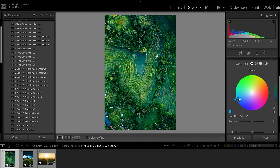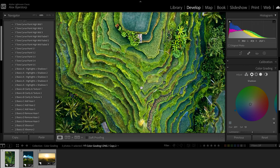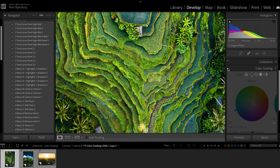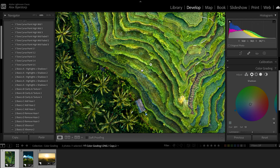I'll do much less in terms of the saturation — maybe somewhere between 3 and 15. Let's go with 10 for now. If we turn it off and on again you can see it's very subtle for this one; it doesn't do a lot. If we go more into the shadows you can see it becomes slightly more blue.